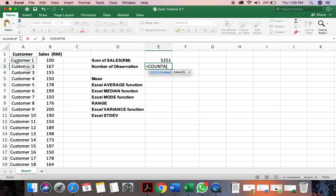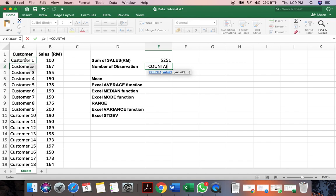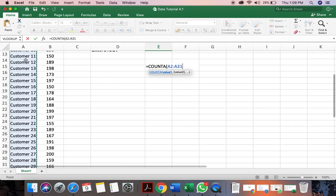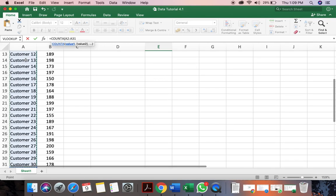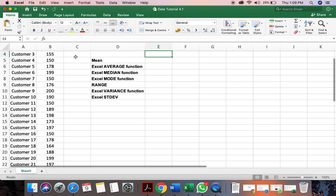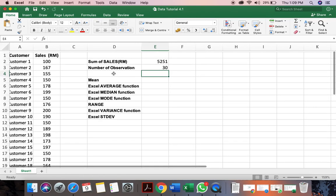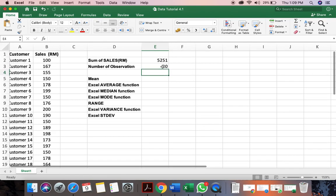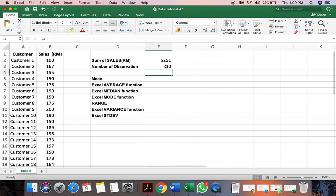If we have non, for numeric, if it's non-numerical, we're going to use a count A function. Click here, shift, command, arrow down. So it will tell you that over here we have 30 observations.